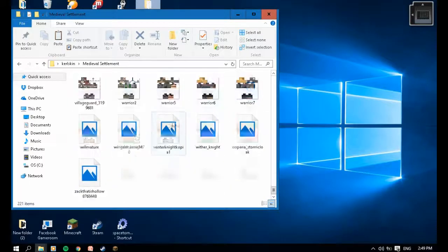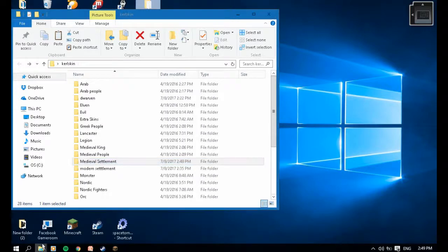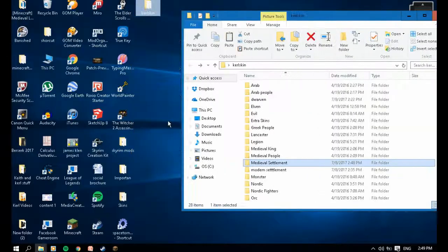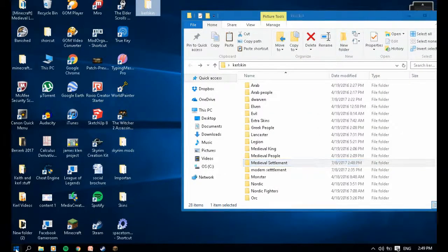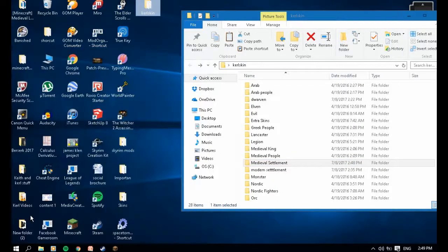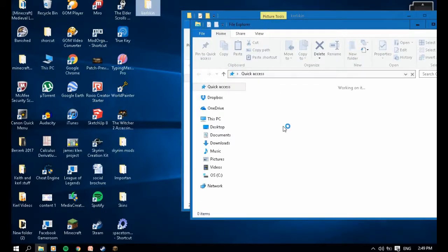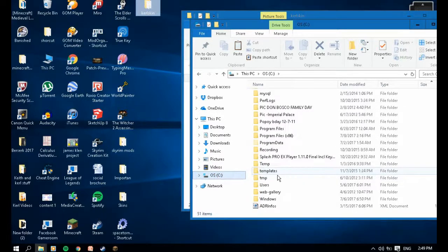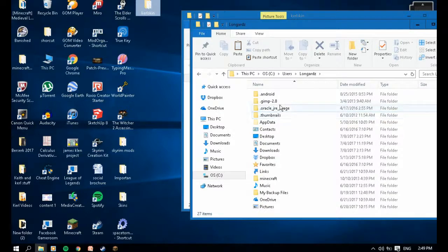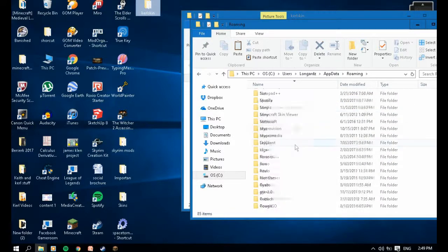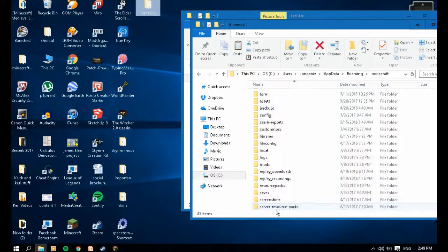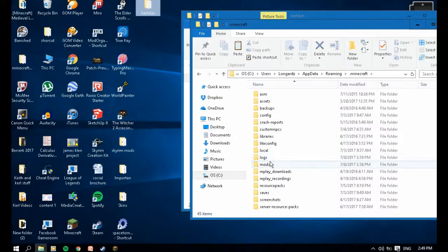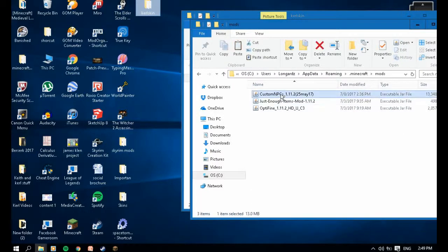I got lots of skins. So we're going to go to .minecraft. Go to File Explorer, Local Disc, Users, my user, Roaming, and .minecraft. Go to the mods, Codec, Questcraft PC.